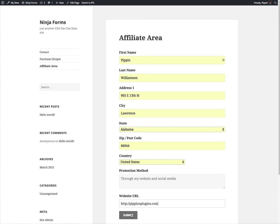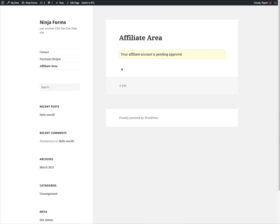And we'll hit Submit. We have now registered our affiliate account, and it's pending moderation inside of the admin area.